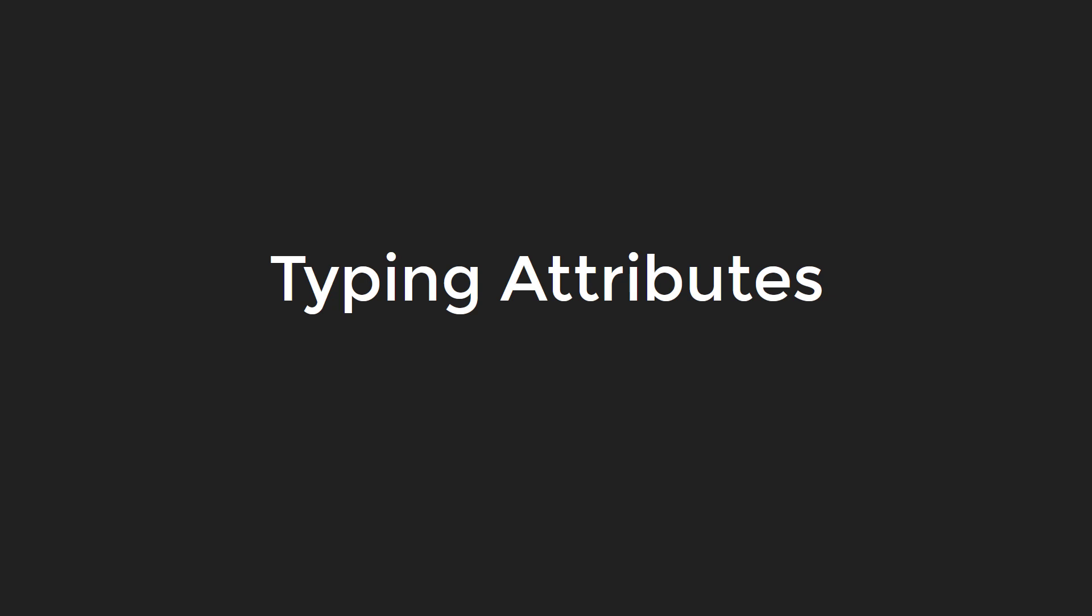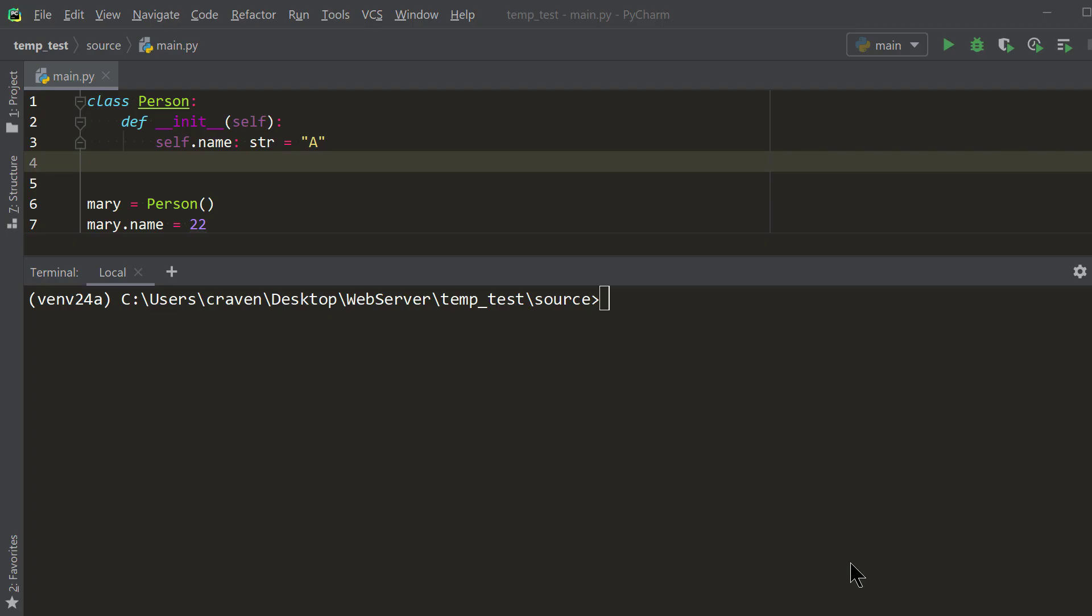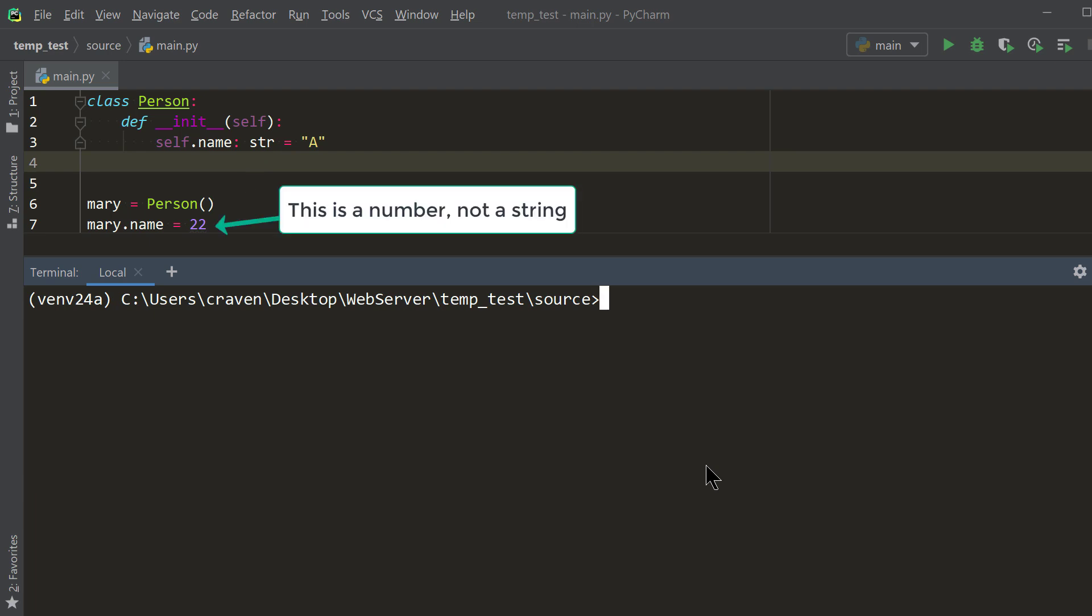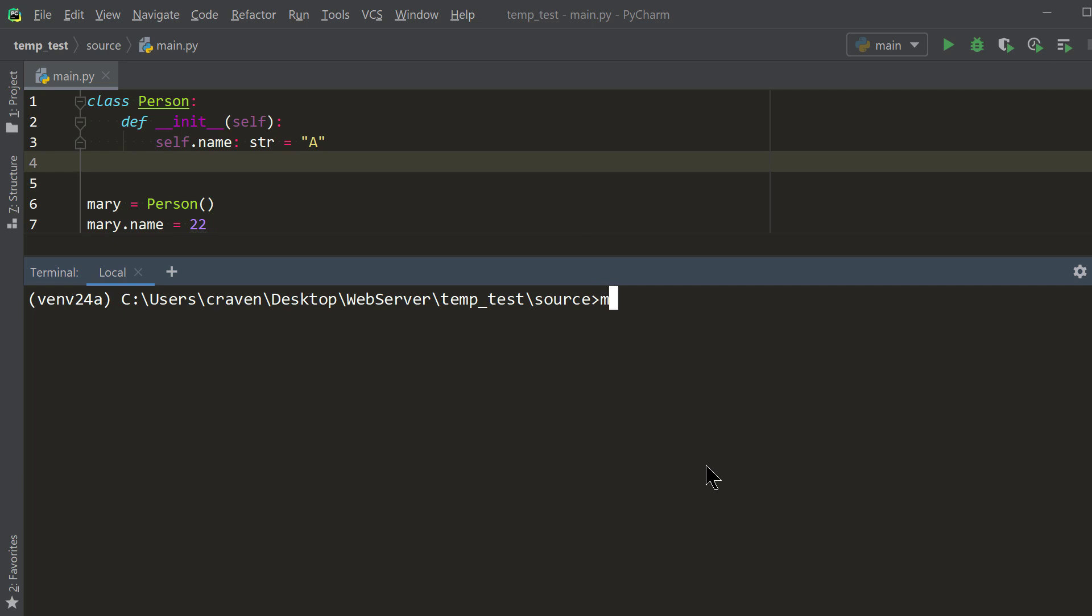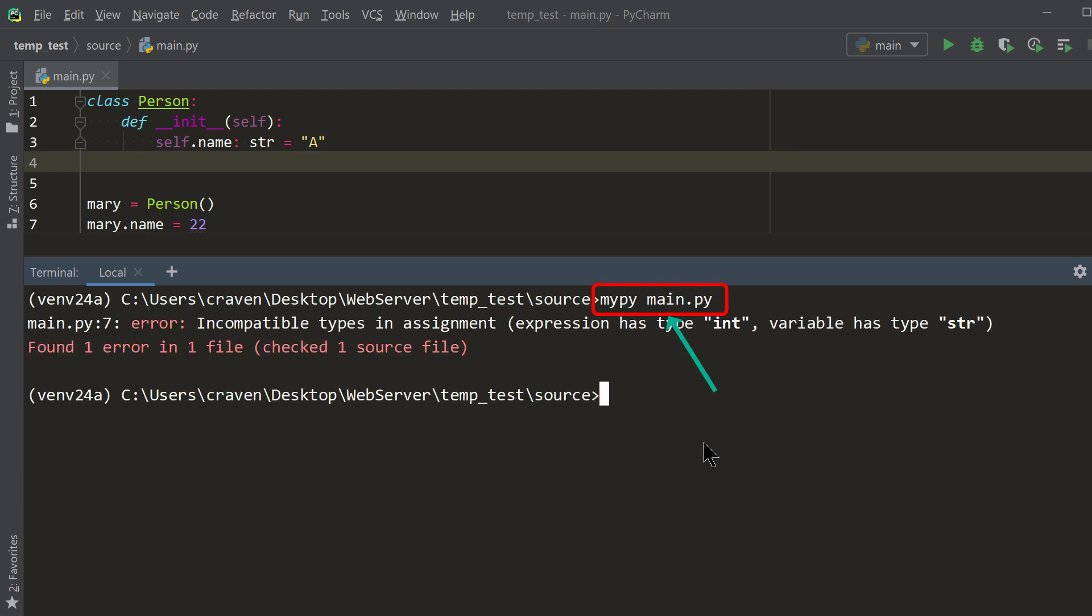Typing attributes. It is possible to tell Python what type of data should be stored in a class attribute. This allows a programmer to use a tool like MyPy and catch errors earlier in the development process. In this example, we are adding a type definition to the name attribute on line 3. We do this by following the variable name with a colon and adding str, which is the abbreviation for the string data type. By assigning a number to the name attribute on line 7, we are storing the wrong kind of data. The program runs, but if we use the MyPy tool, it will give us an error saying we've made a mistake.